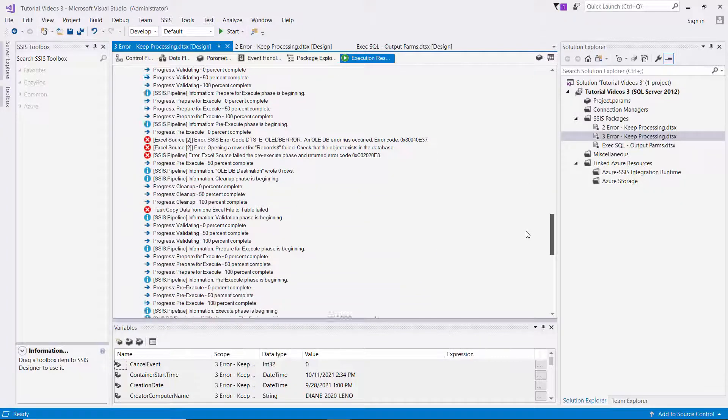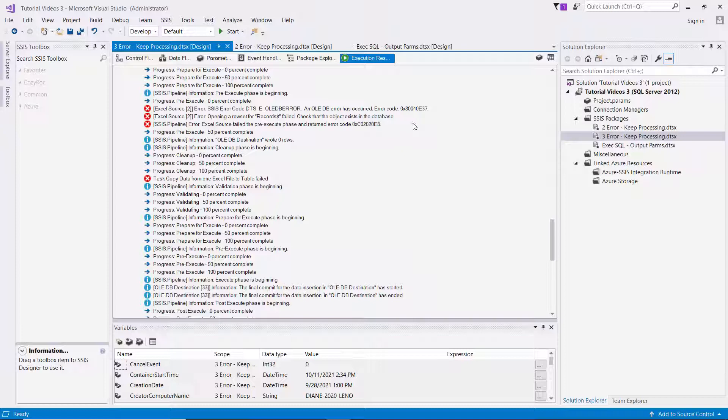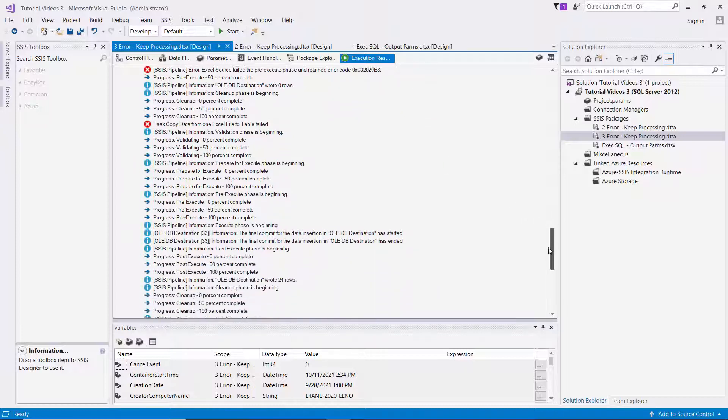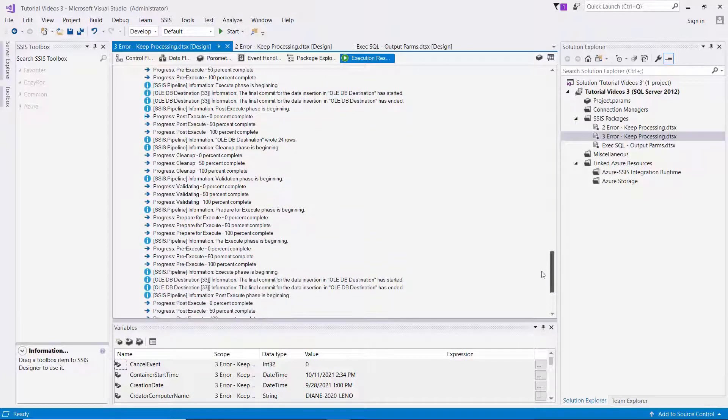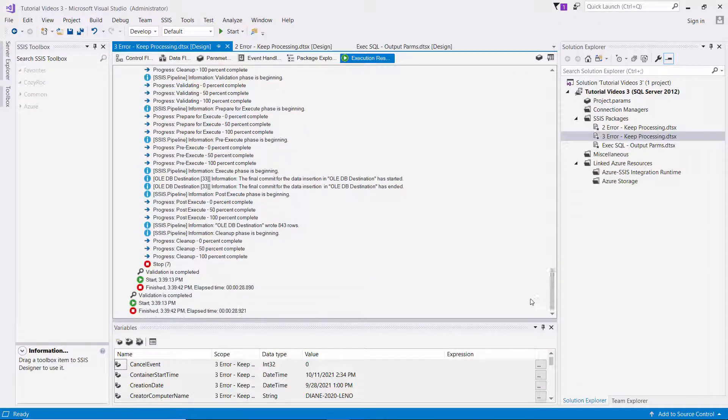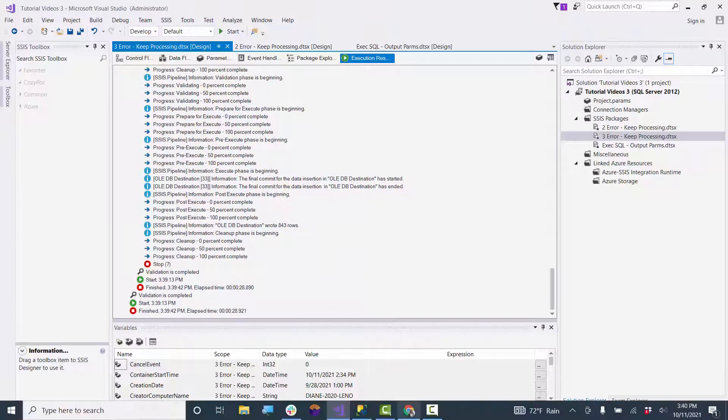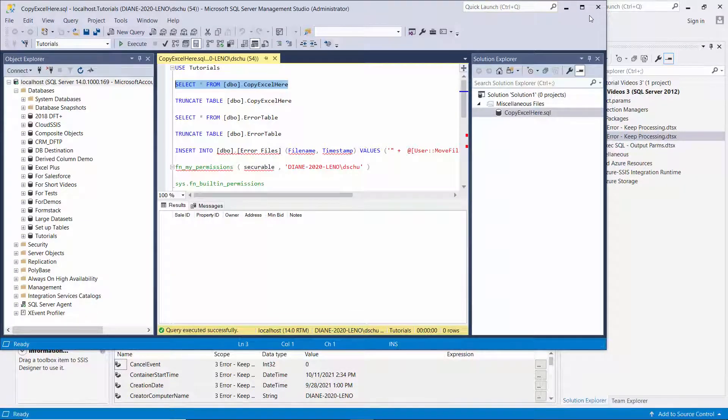And there you can see when it was trying to process the file that didn't actually exist. And then it continued and processed a couple more files. So we'll go over to the management studio.